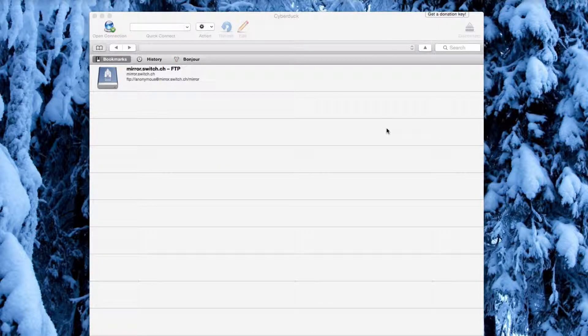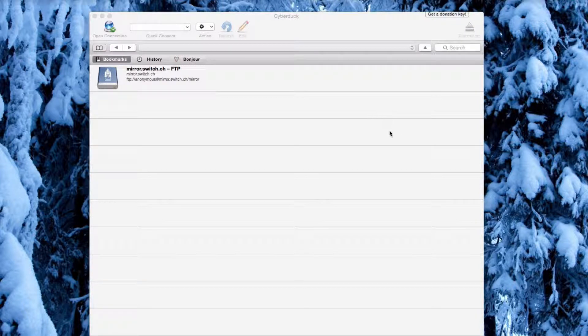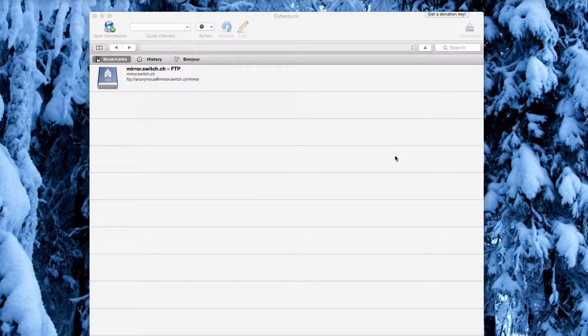Hi! In this video, I will show you how to use Cyberduck with your FTP account.